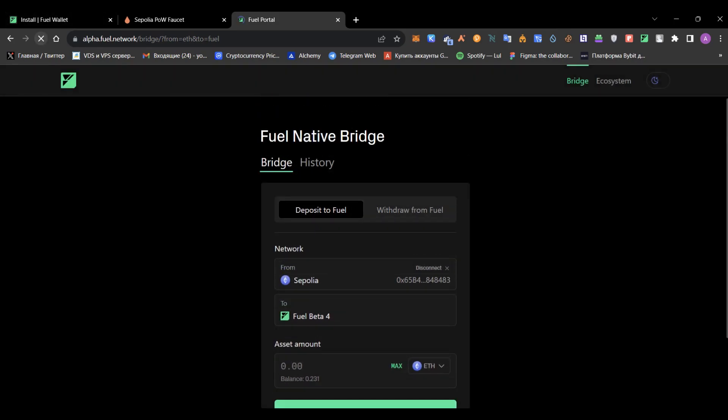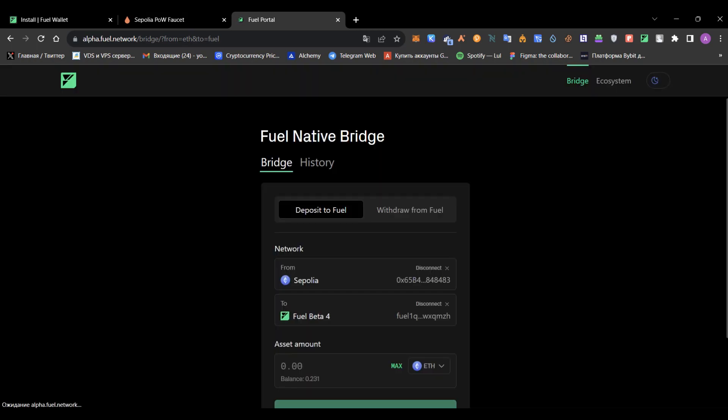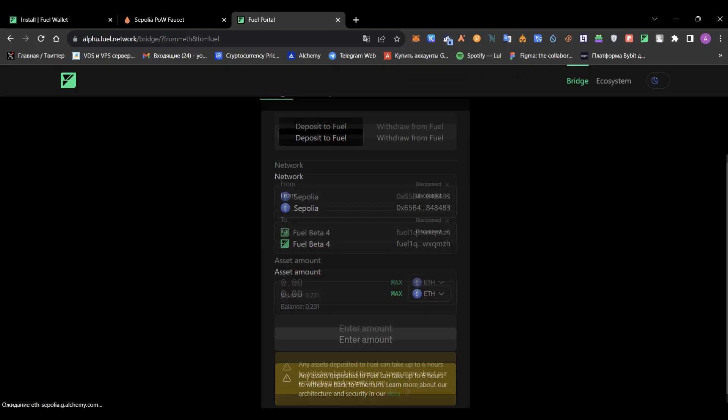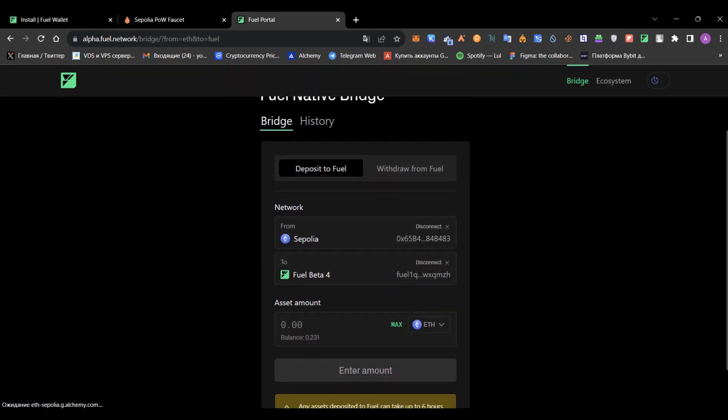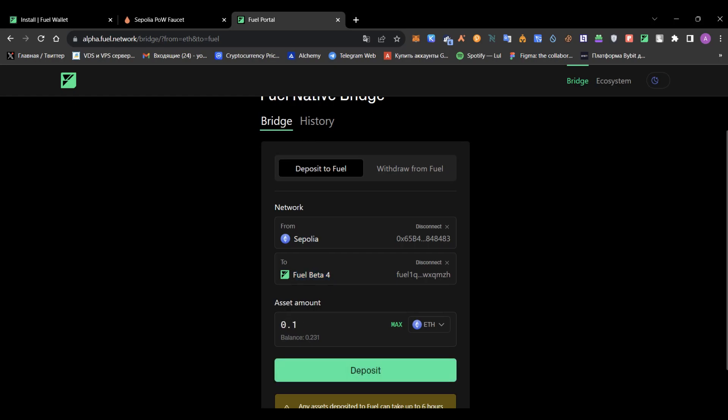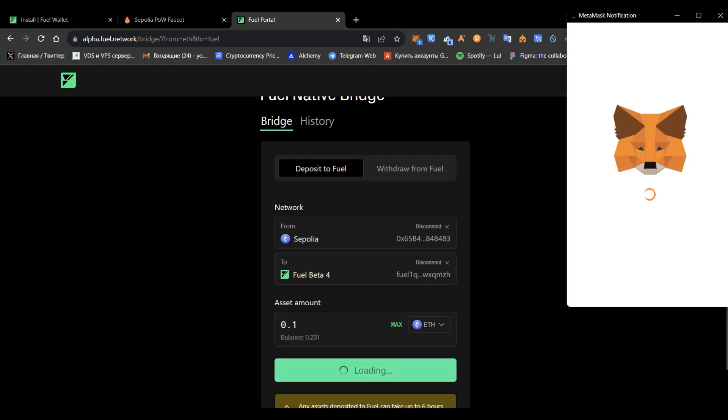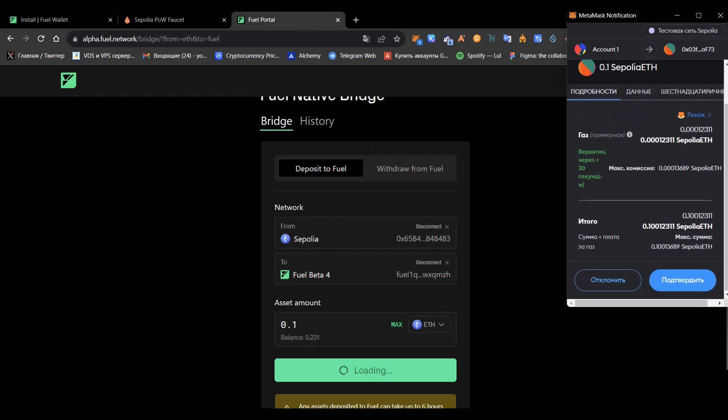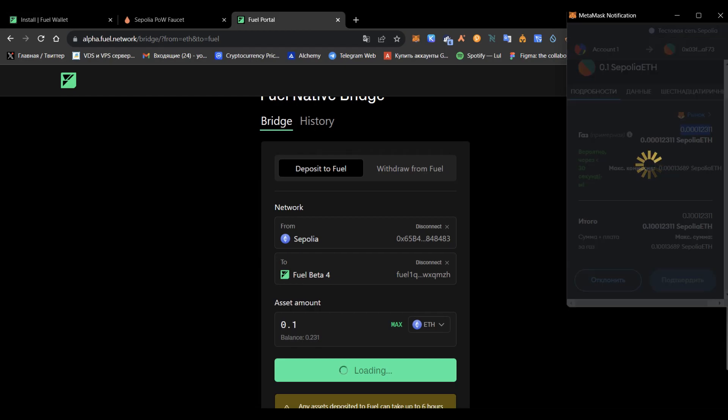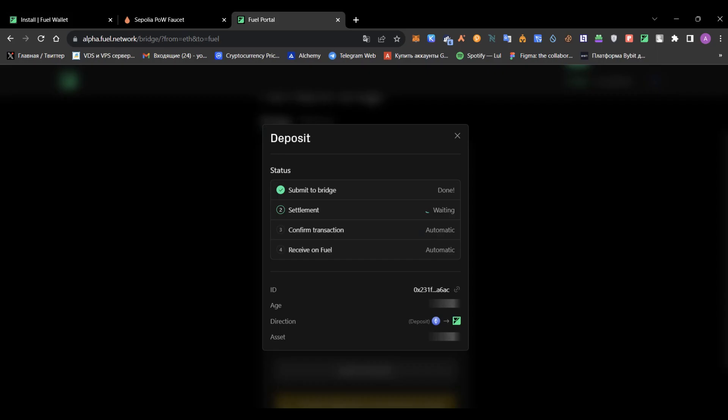Let's deposit. I'll just use as an example around 0.1 Ethereum and press deposit. Deposit takes quite fast, I believe around a minute or something like that. I'll pause the video and show you the result. Just only one minute passed and everything went successful.